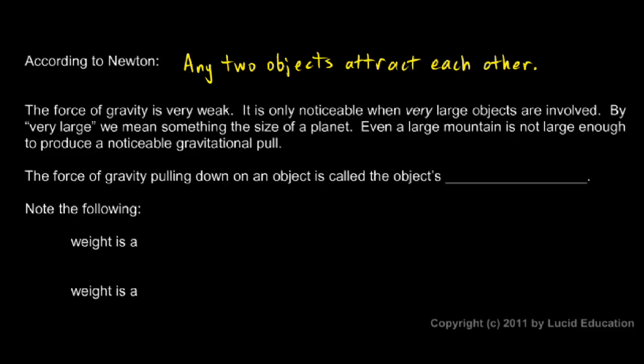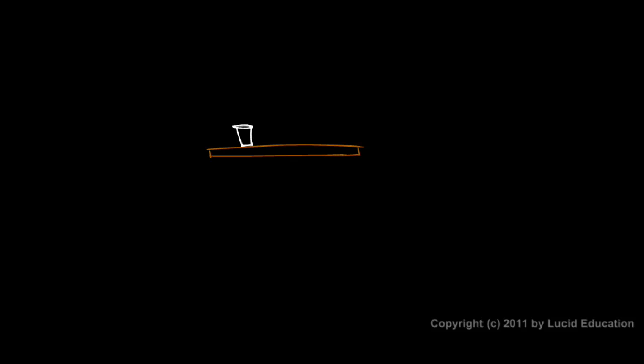And by attract, we mean a force, an attractive force, a pull. Any two objects pull together. That means any two objects at all. If you have a tabletop sitting here, and you have a cup sitting on the tabletop, and a plate sitting on the tabletop, those two objects will pull toward each other. There's a gravitational pull pulling them toward each other.